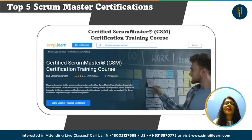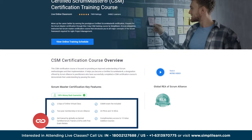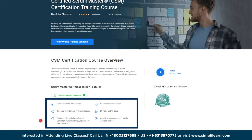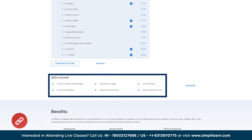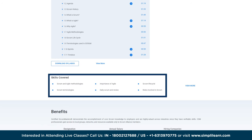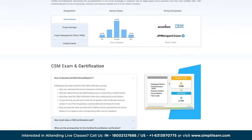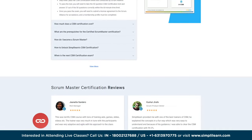The number one certification is the Certified Scrum Master (CSM) certification training course. Key features include 20 PDUs and 16 SEUs, two-year membership with Scrum Alliance, complementary access to 15 courses worth ₹25,000, and you complete it in just two days. You will be skilled in scrum and agile methodologies, scrum life cycle, scrum terminologies, daily scrum and review, roles in scrum, and distributed scrum. An undergraduate degree or high school diploma is required.